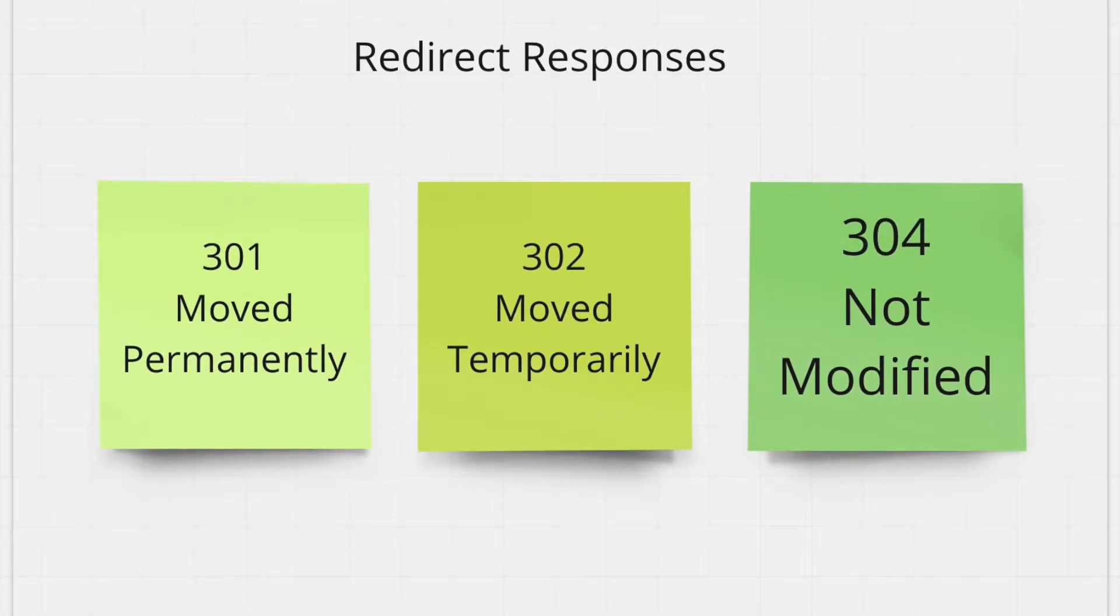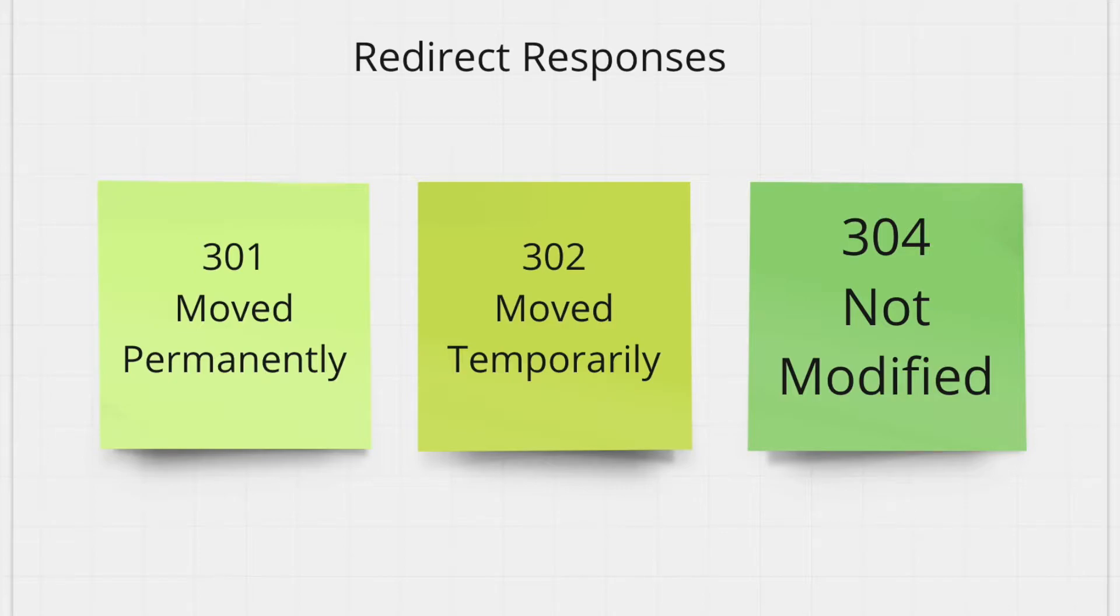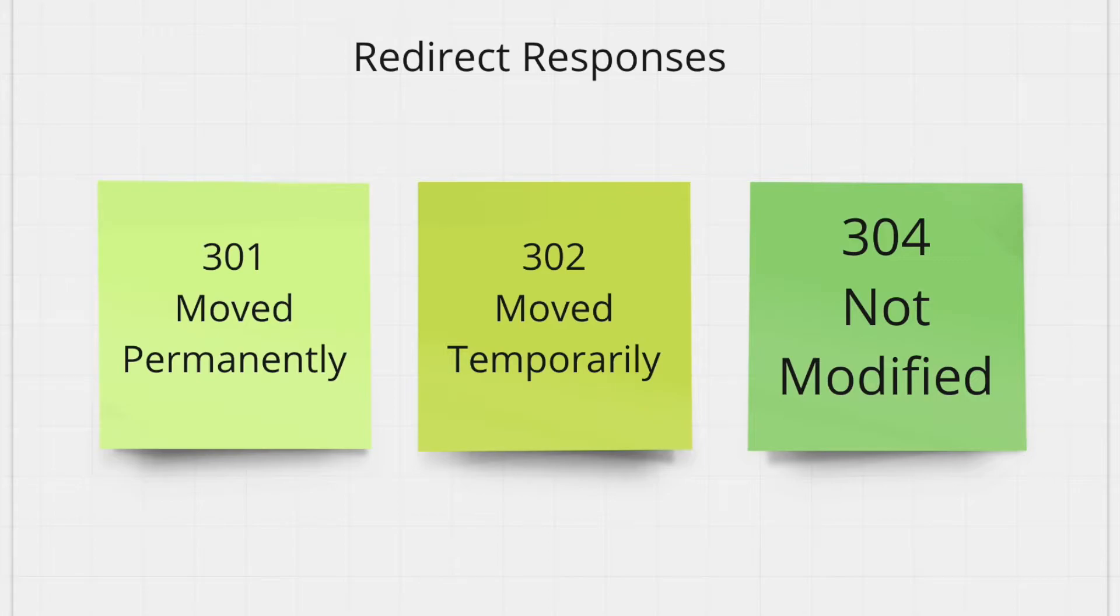The next group of status codes I'll talk about are the redirect responses. These are in the series of all the 300 status codes that we can get from the server. The first one we'll look at is 301 moved permanently. So we get the 301 status code when whatever URL that the client requested has been moved to a new location. So let's say you're trying to query google.com but permanently google.com has moved to a different domain.